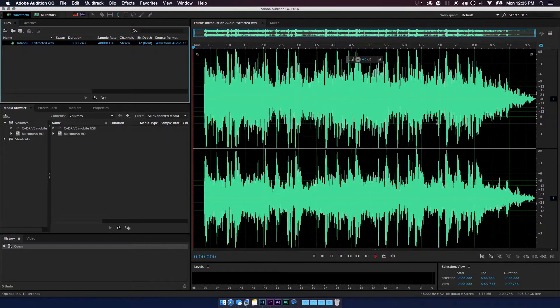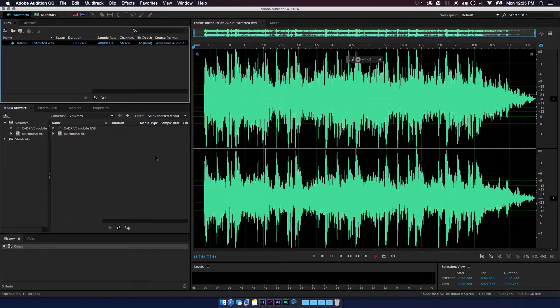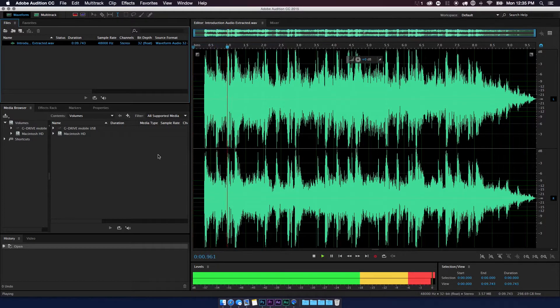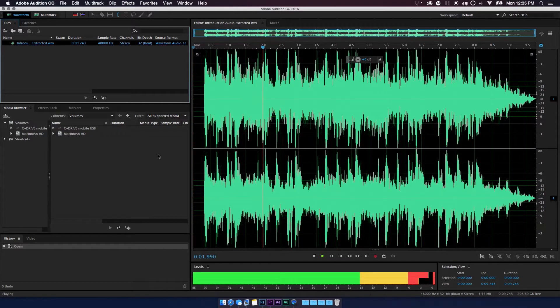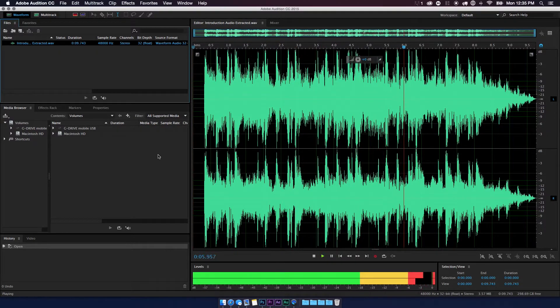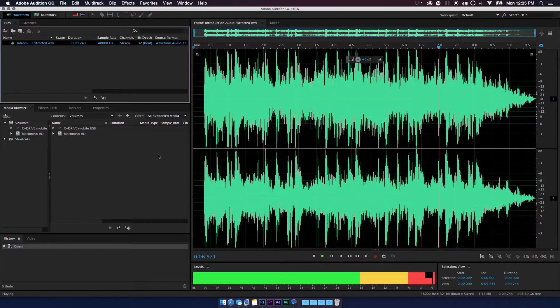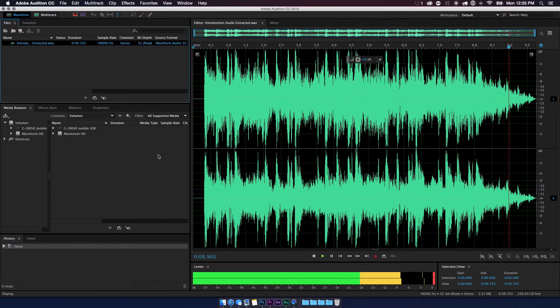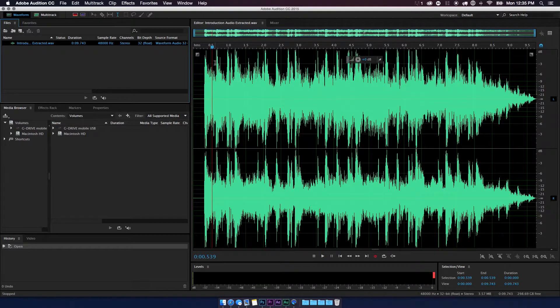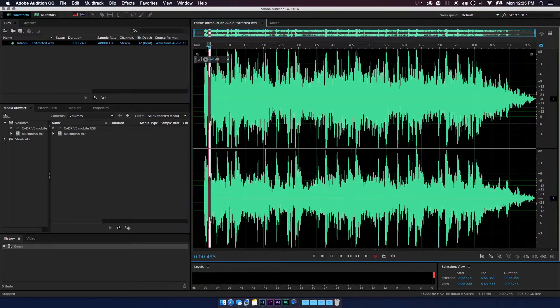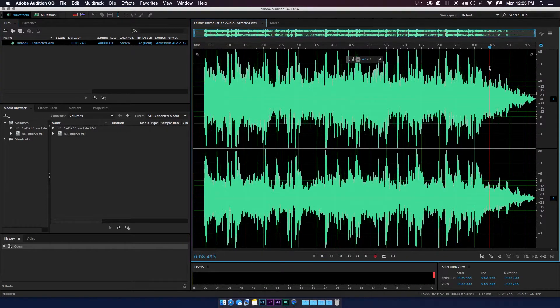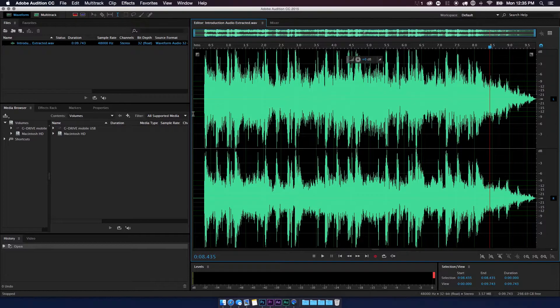And now we can see the wavelengths of that particular clip. So I'm gonna go ahead and play it for you guys so you can hear. So that is really loud, guys.